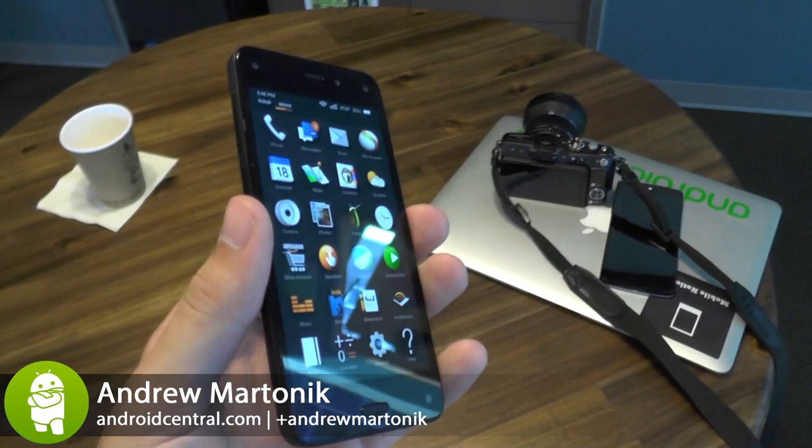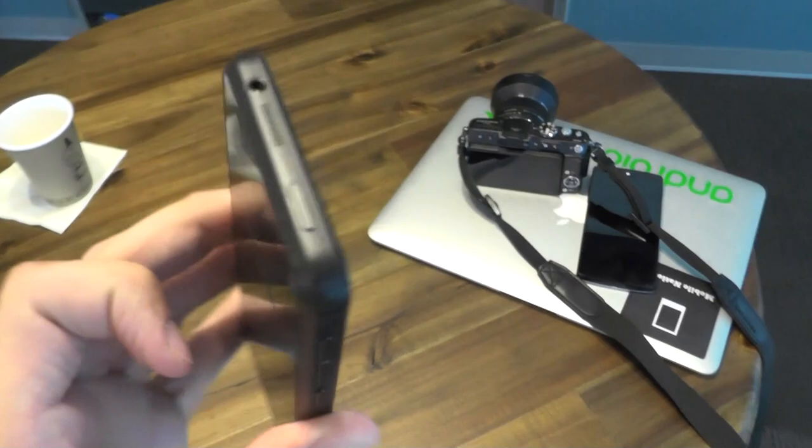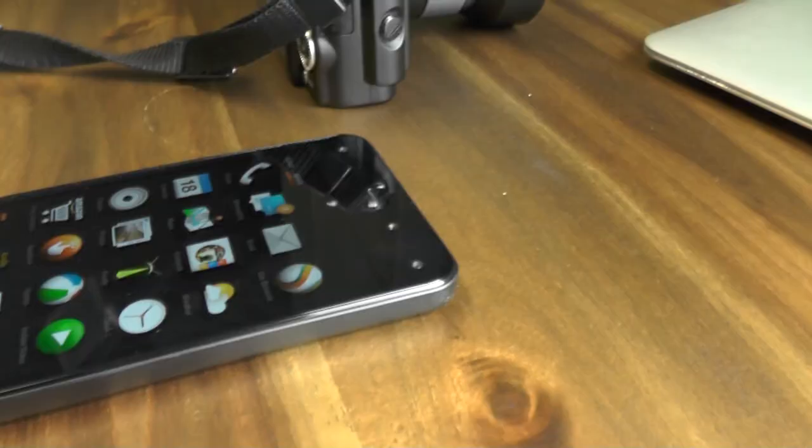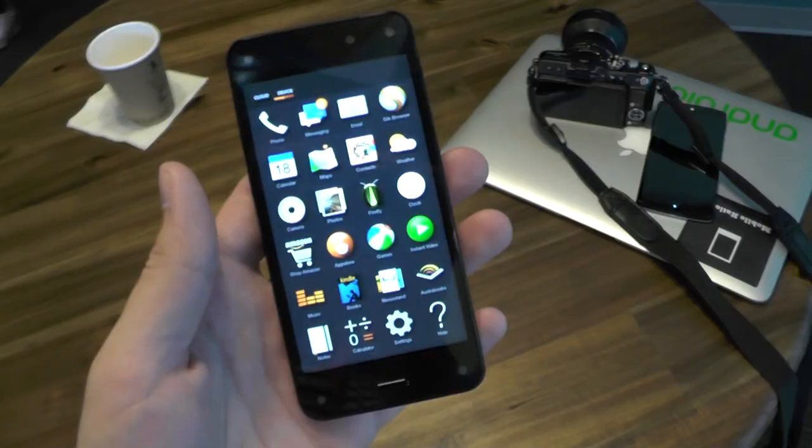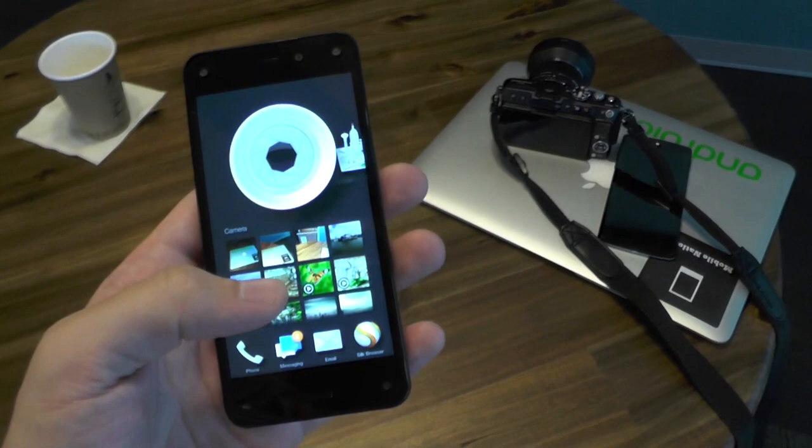Hey there guys, this is Andrew with Android Central. We're taking our first look at the Amazon Fire Phone — the somewhat rumored but not entirely understood Fire Phone — but now we have it on our hands. It's a 4.7 inch device with a Snapdragon 800 processor, but that's not the important stuff.